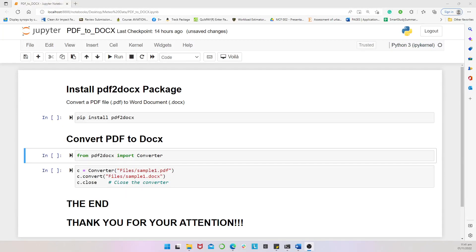Hello everyone, welcome again to another amazing episode of our Python tutorial series. In today's episode, we would be looking at how to convert a PDF to Word document. I believe many times we all find ourselves wanting to make changes to a PDF document and just don't know what to do.